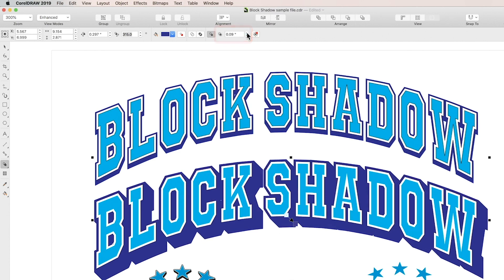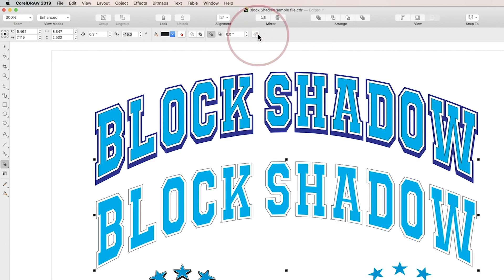If you'd like to get rid of your block shadow, just click the remove button. And those are the basic functions of the block shadow.